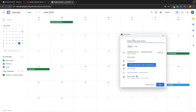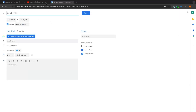What I prefer to do rather than typing here — it's a little bit too small — is to open up the more options section, which takes us over to a bigger screen where we can plan the event better. Up here we can add a title; I'm going to say this is a meeting with Paul.